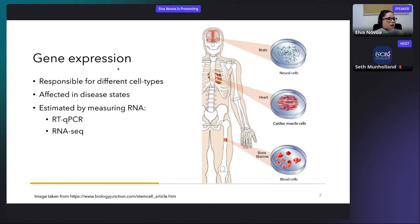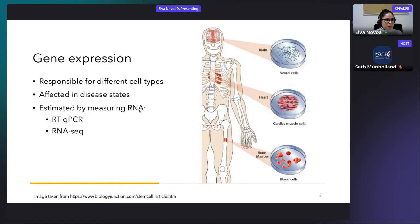Gene expression is affected in disease states. This means that the level of expression of genes varies in patients suffering from a genetic disease as compared to healthy controls. When a gene expresses, RNA is generated, so we can estimate gene expression by measuring the amount of RNA present in a sample. There are different techniques to do so, but two of the most widely used are RTQ-PCR and RNA-seq.